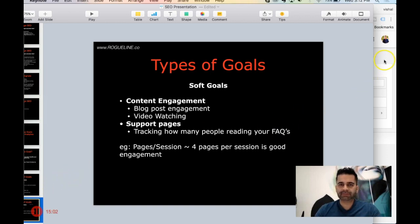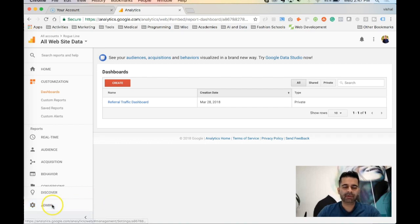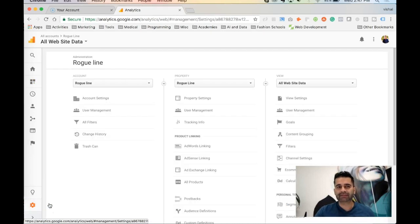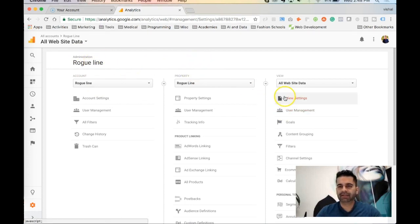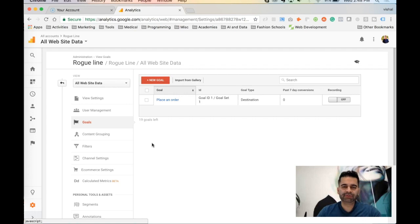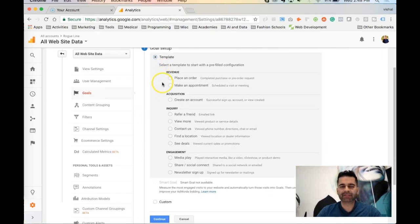Let's deep dive into how we're going to conduct our goal settings. Once you sign into Google Analytics, go to your home page and click on Admin. Keep in mind you need admin access in order to set up goals — if you don't have admin access you will not be able to. Select your property — I'm using my test account from my old Rogue Line website — and under View click on Goals.